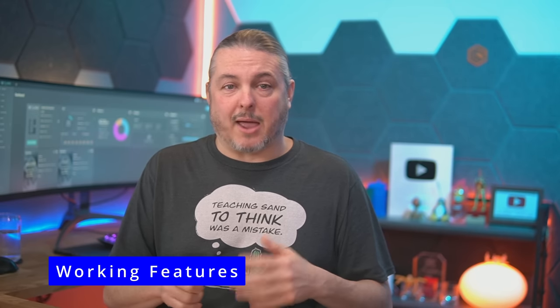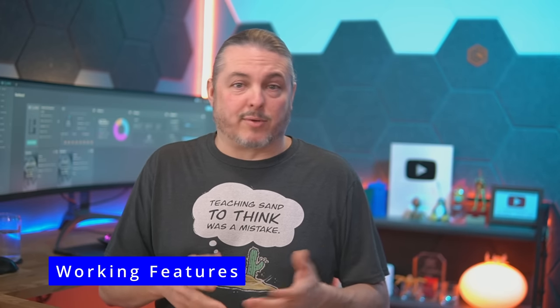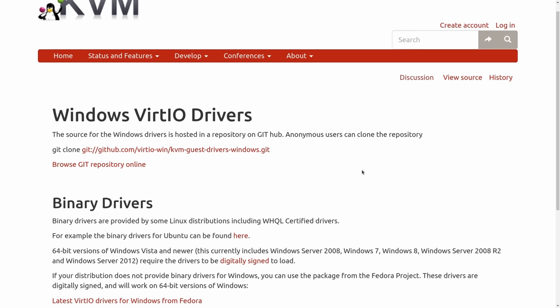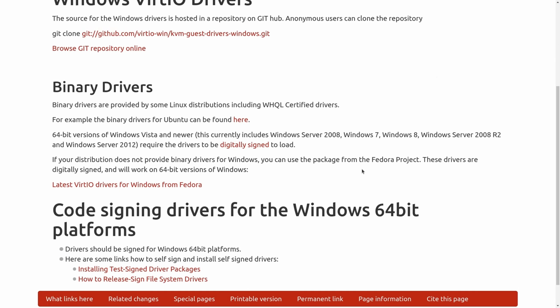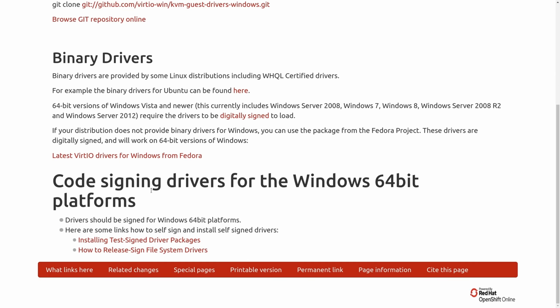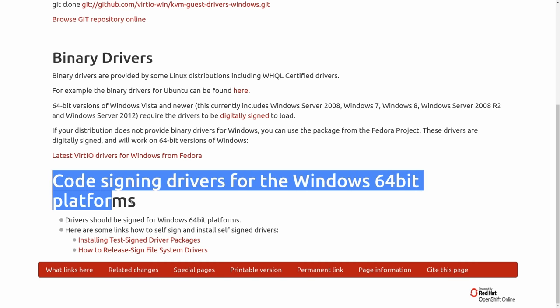TrueNAS Scale uses KVM, and that means the VirtIO drivers, which work fine if you want to load Windows, Linux, or FreeBSD. There's no need to load them in Linux - this is all natively built in. Easy enough to get the VirtIO drivers going in Windows, so you can install it, then install the drivers later.